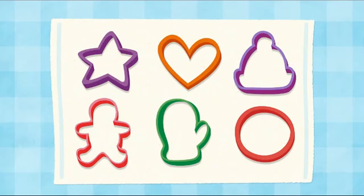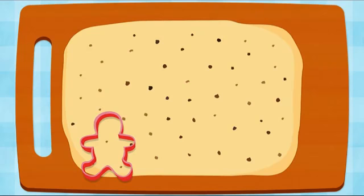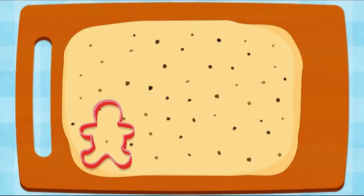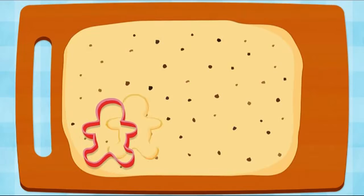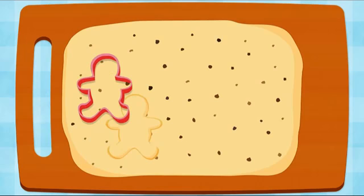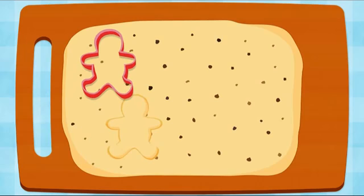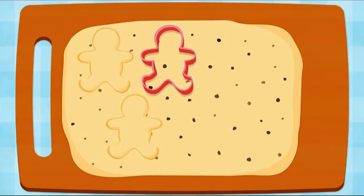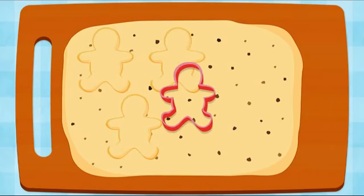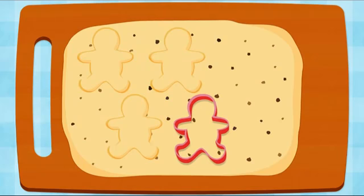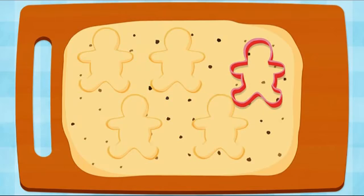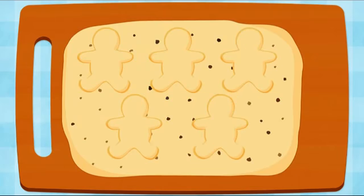Cookie cutters. Choose what shape you want the cookies to be. Gingerbread man. Cut out five cookies, please. One cookie. Two cookies. Three cookies. Four cookies. Five cookies all together.